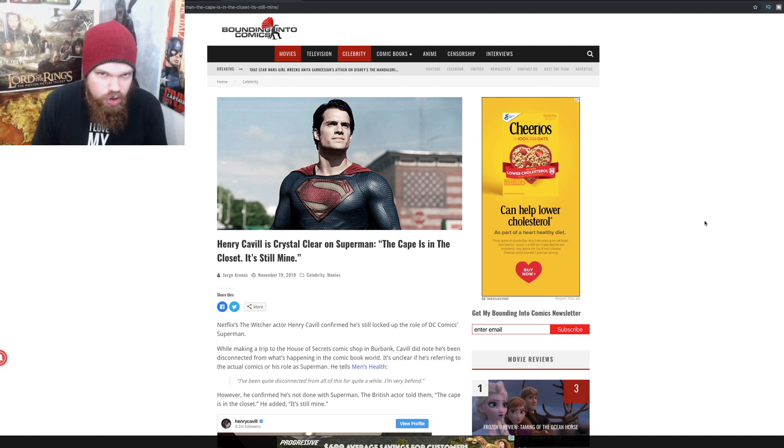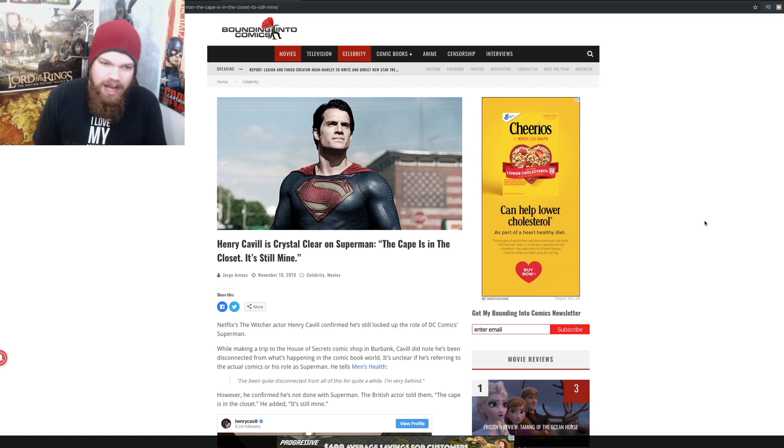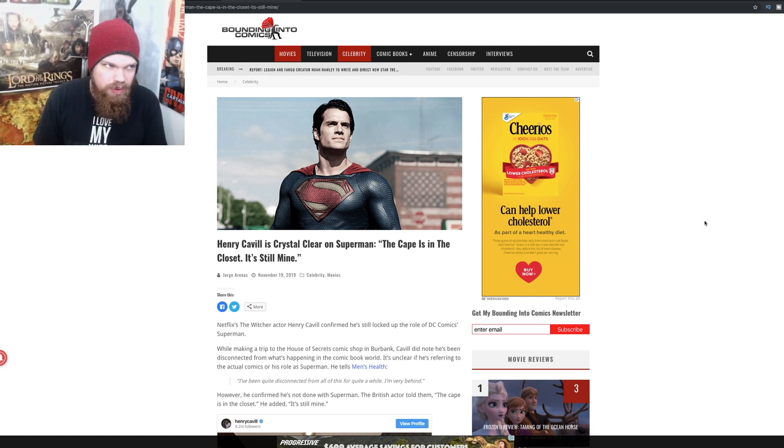This isn't the first time that he's reconfirmed this, but it sounds like he is pretty confident that he is still going to be playing Superman. I don't know how that's going to fit in with the current state of the DCEU.